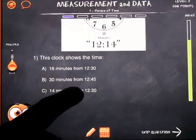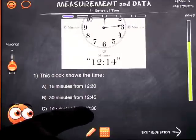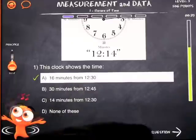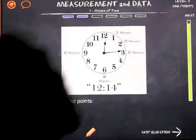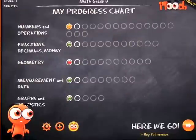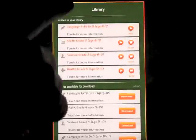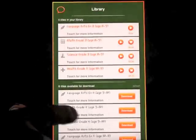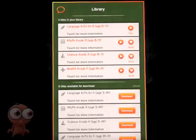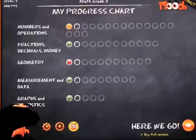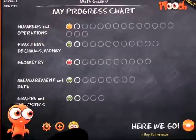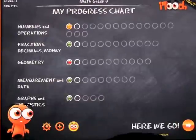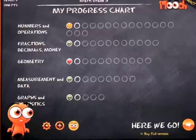In the math test, a clock shows the time, and you now have a calculator at the bottom if you need help with adding or subtraction. You answer the questions, go through all of them, and get your test results. If you click the home button, you go back to the progress chart, and if you click the plus, you go back to your library. It's free to download, it covers language arts, math, and science — it's just a wealth of information and it really is a great app.